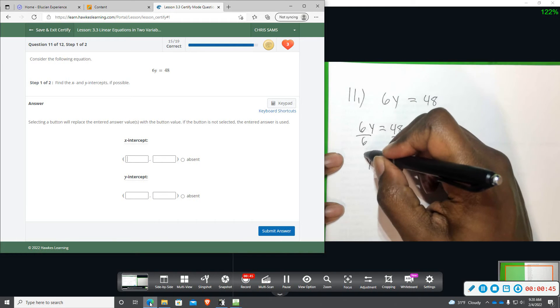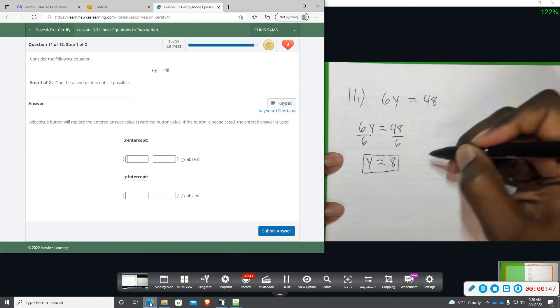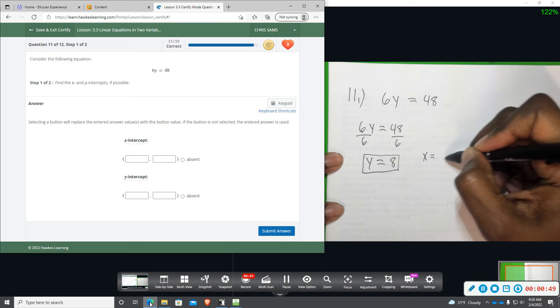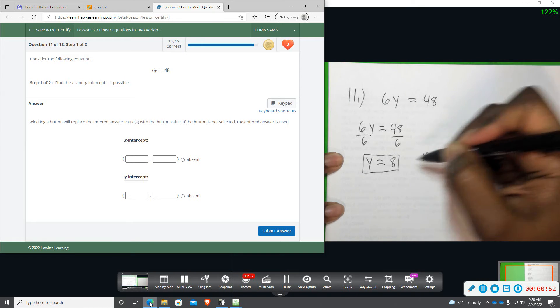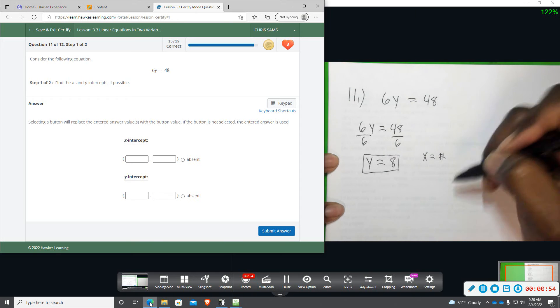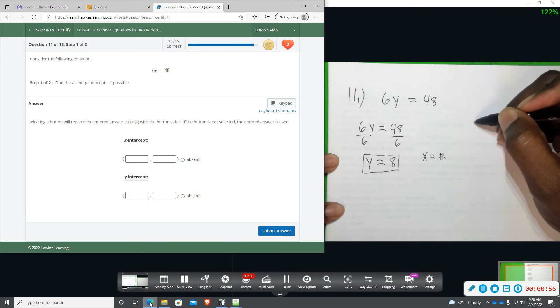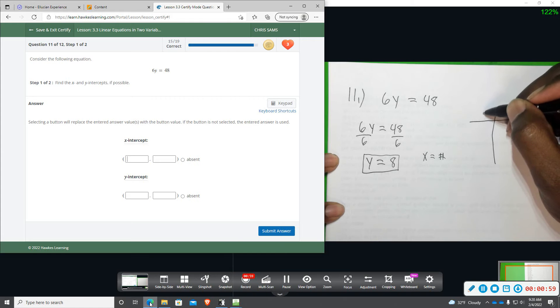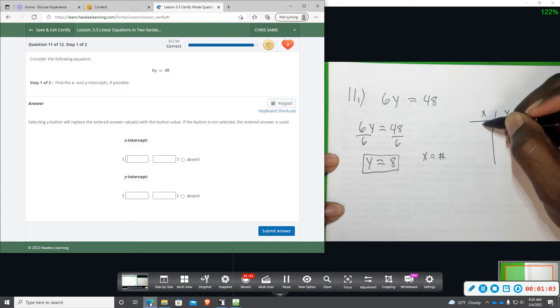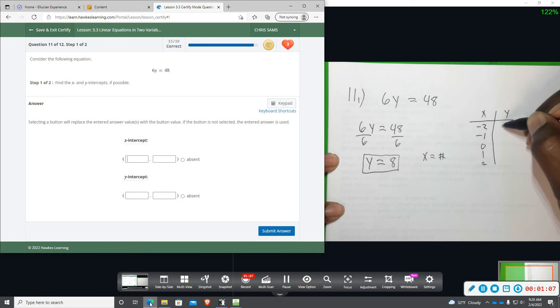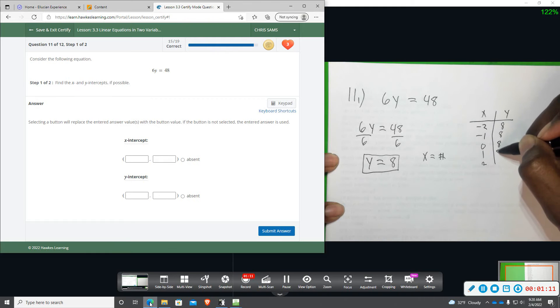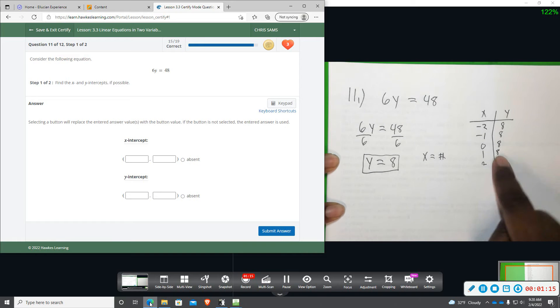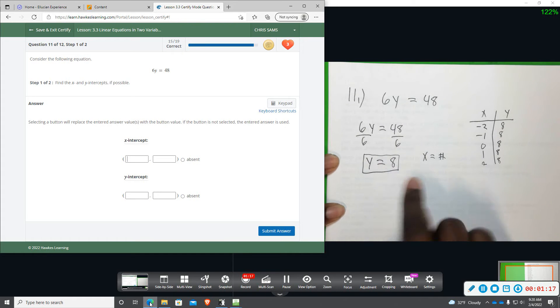So what this means is that y equals 8, x could be any number. x can be anything as long as y is 8. So we can get a whole table of ordered pairs here. Doesn't matter what x is - negative 2, negative 1, 0, 1, 2 - we are going to get y equals 8. I can put in any number for x as long as y is 8. Y is always going to be 8.